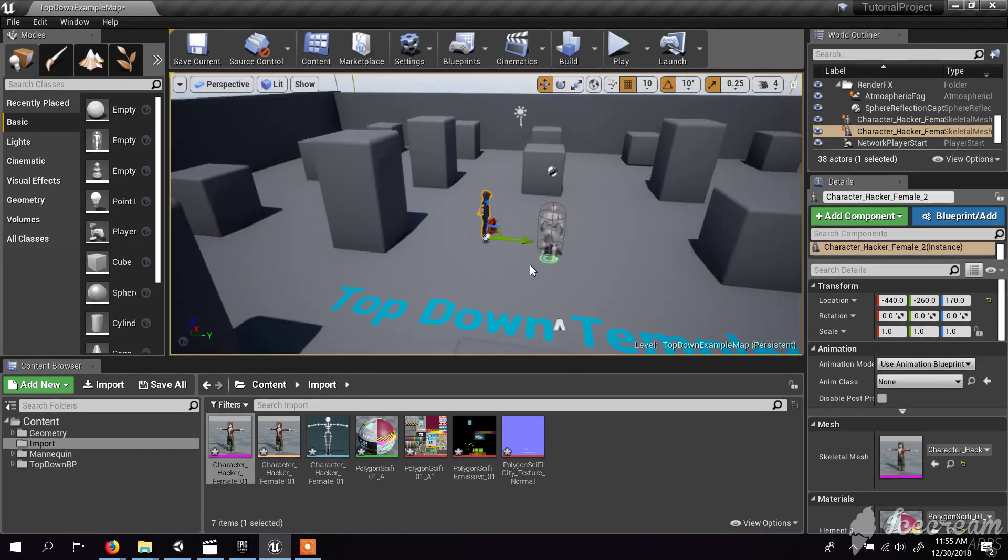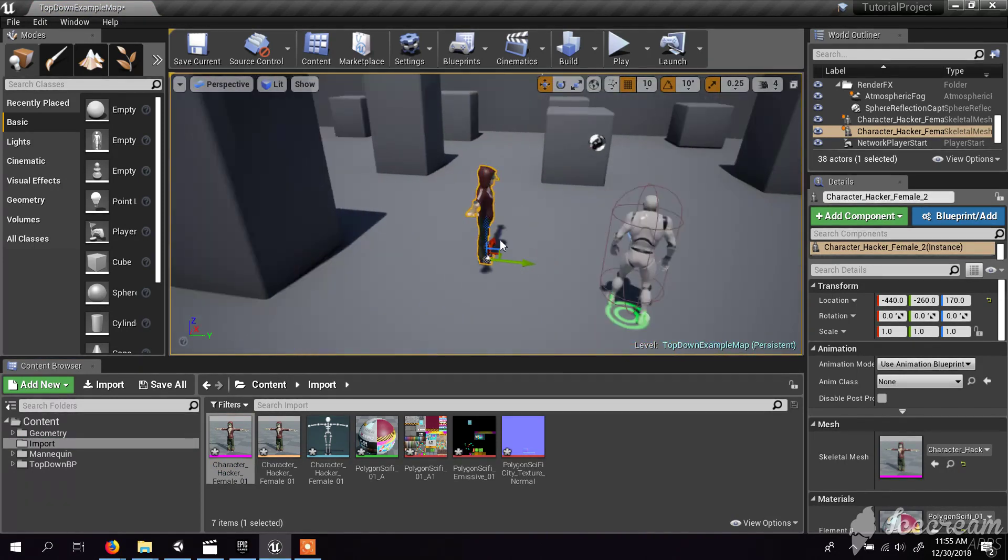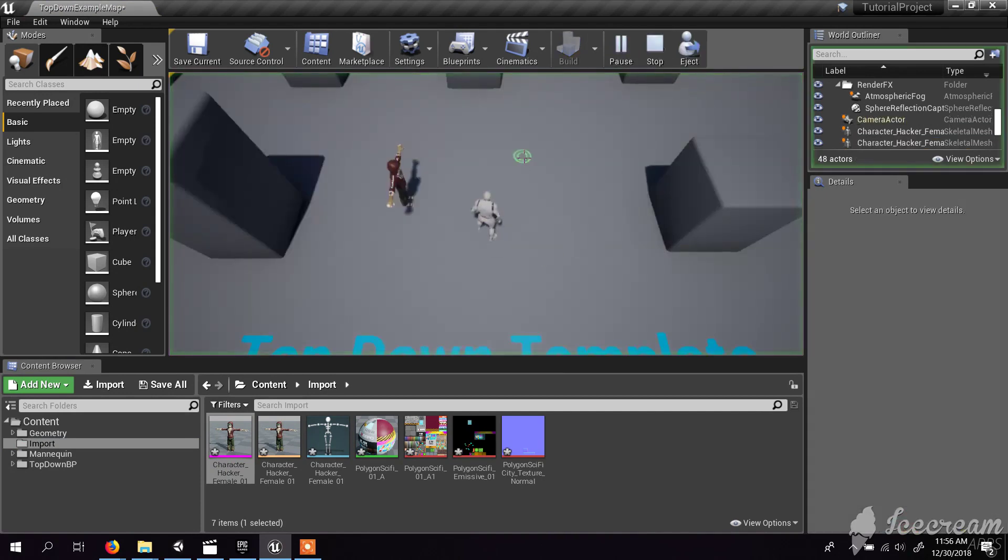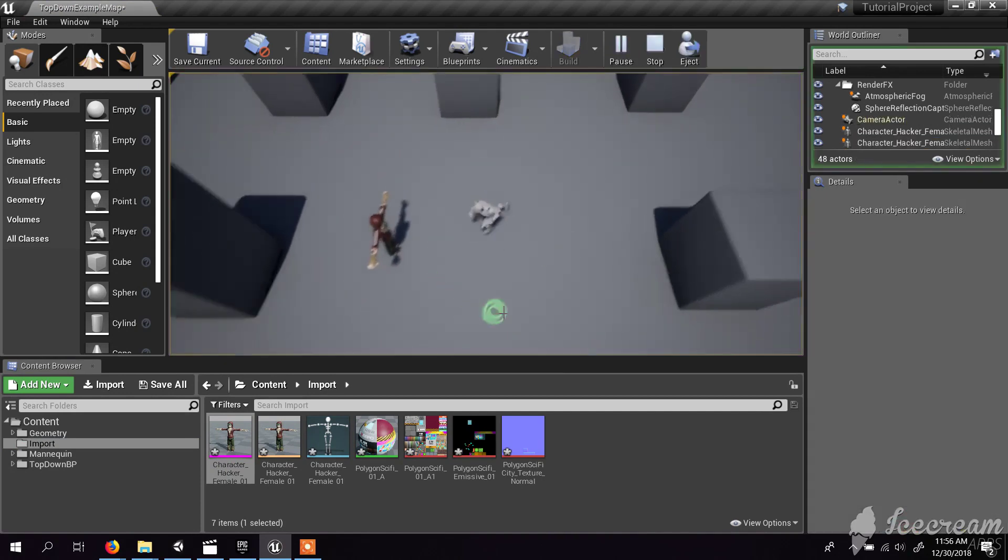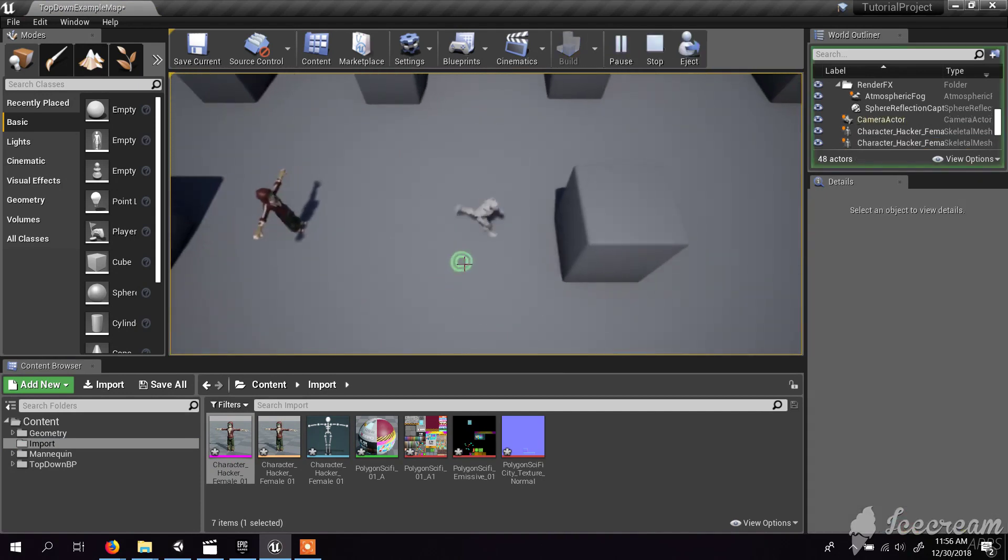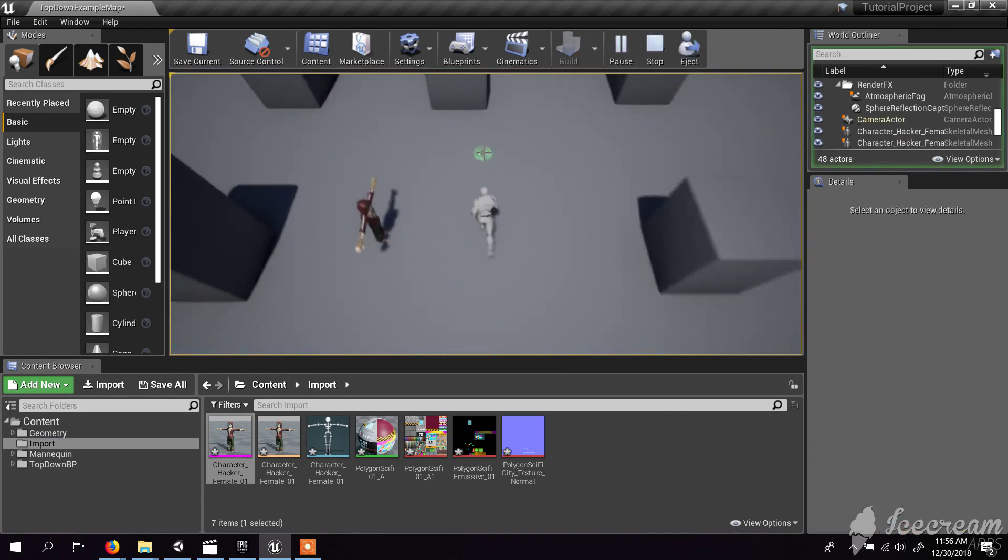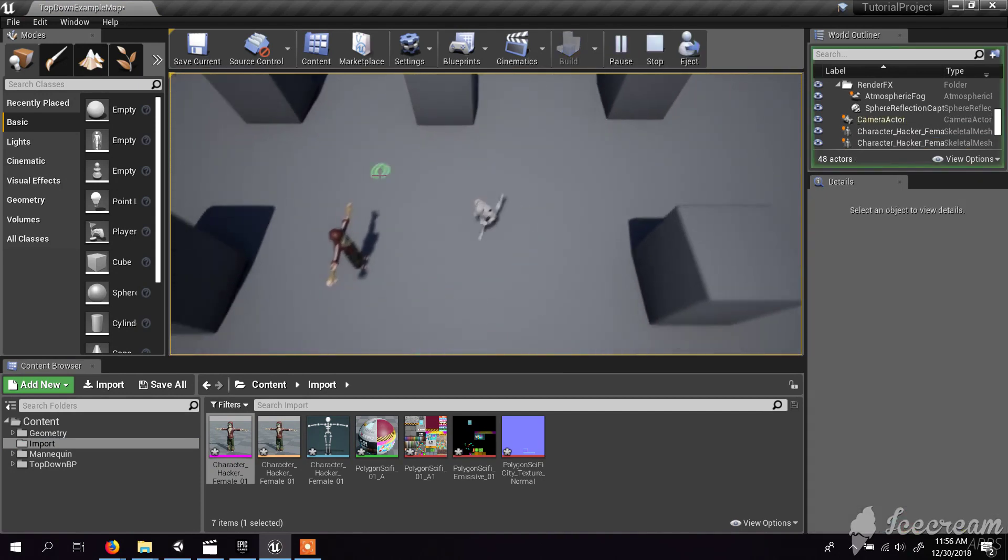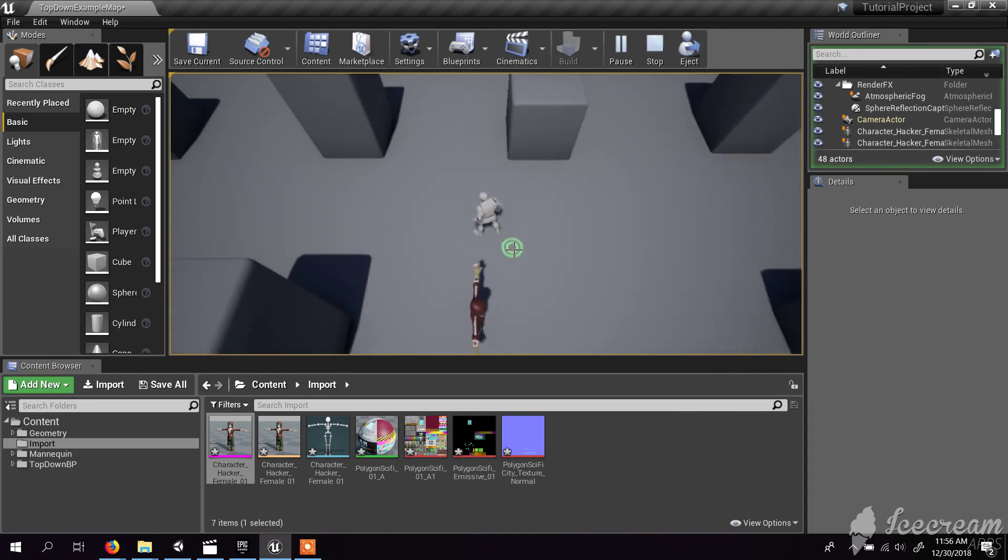In the next tutorial, I'm going to show you how to replace the actual working character with the newly imported character. Let's see that in the next tutorial. Thank you for watching.